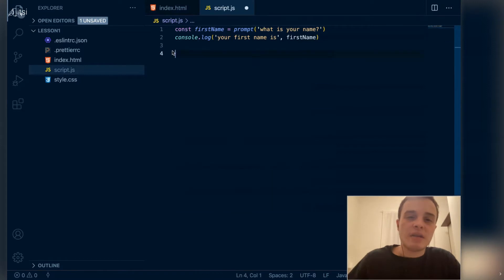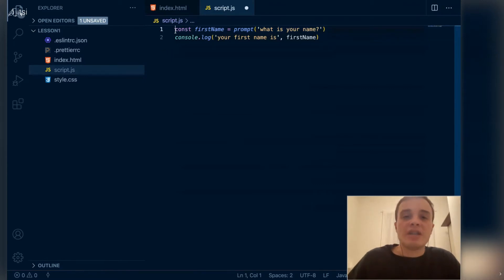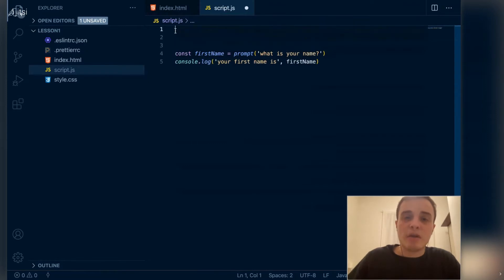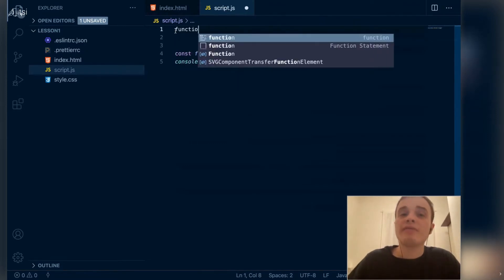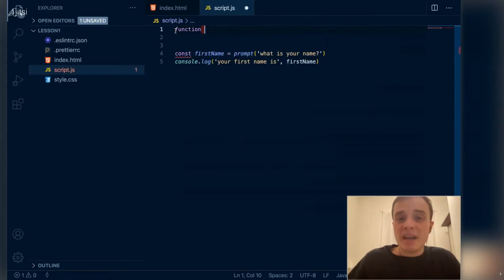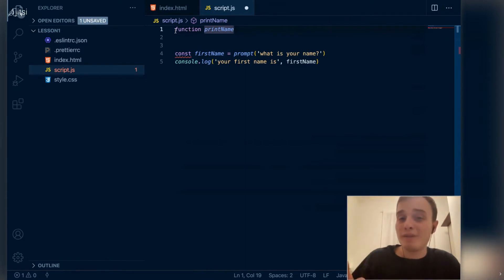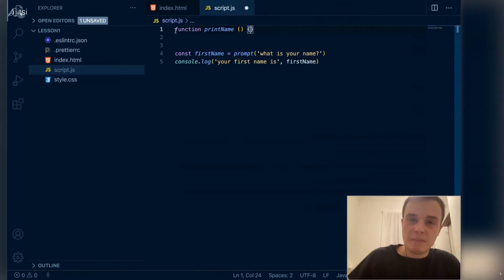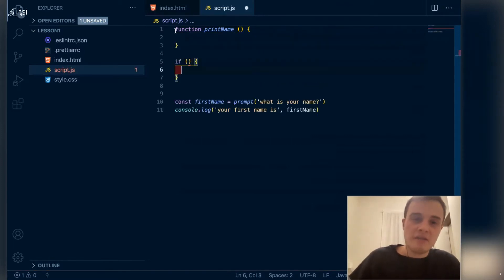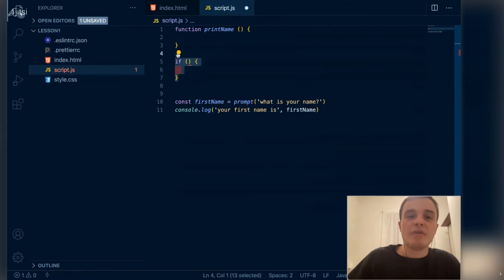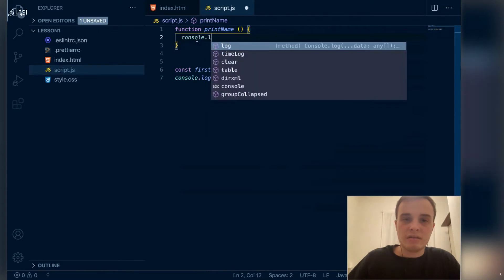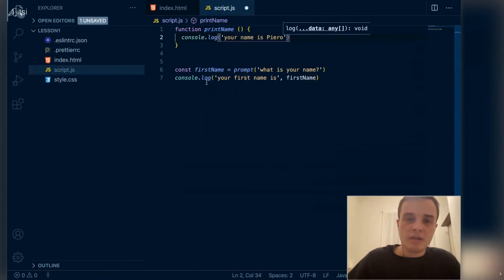Let's isolate this code into something called functions. Functions are such an important part of basically every programming language. A function is just a named set of expressions. You use the keyword 'function', give it a name — just like you give a name to a variable. So this will be 'printName', following the same naming rules as variables. Then you add a block, which is kind of similar to the if block, and then: console.log 'Your name is Piero'.